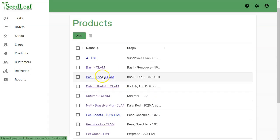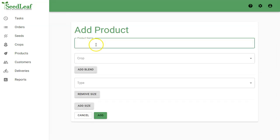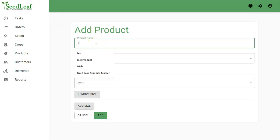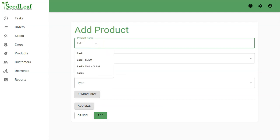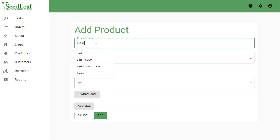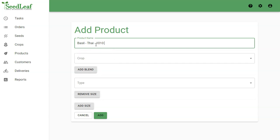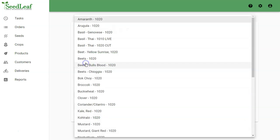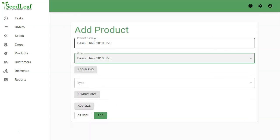Now we're going to add this crop, so we can see it here: basil, Thai, and that's our clam shell. Let's add another one. Basil Thai, we're going to call this one 1010 Live because we are going to use our Thai Basil 1010 Live crop.